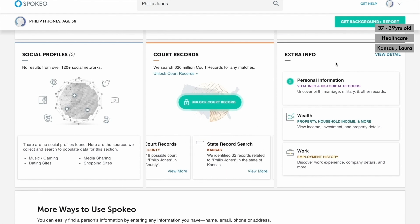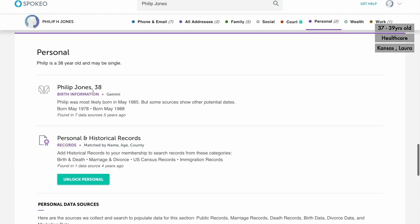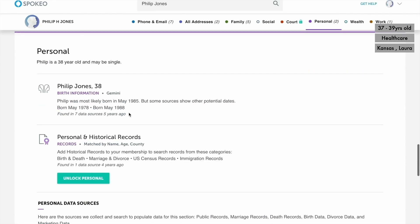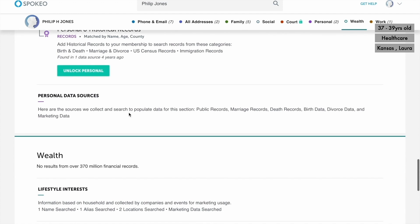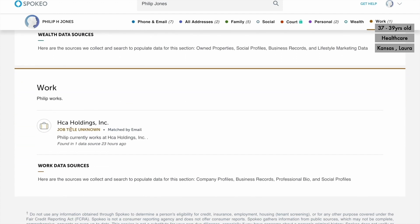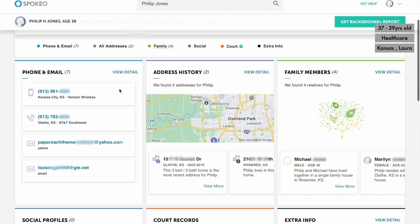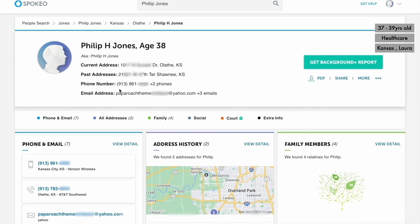We're looking for anything else that will solidify whether this is the individual we're looking for, so we'll dive into the personal information section. We can see historical records related to this individual — when they were most likely born, anything to do with wealth, and work history. We see a job title at HCA Holdings, and doing a quick Google search, we can confirm this is in the healthcare industry, which is exactly what we gained from the user's Instagram profile. So now I'm very solidified that this is the user we're looking for.